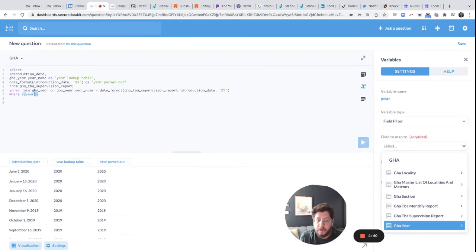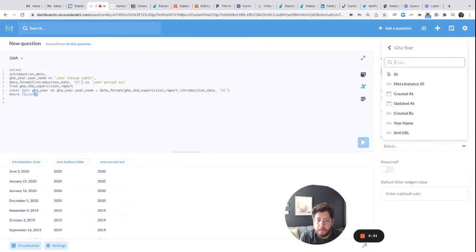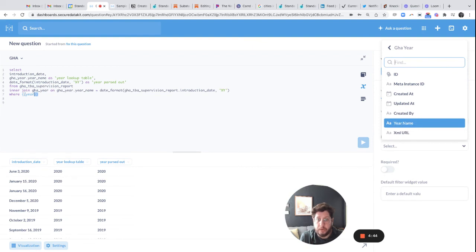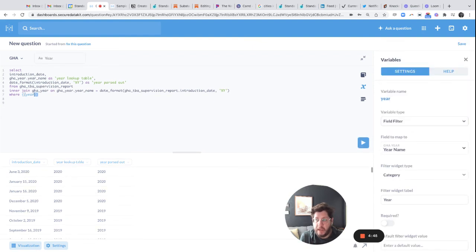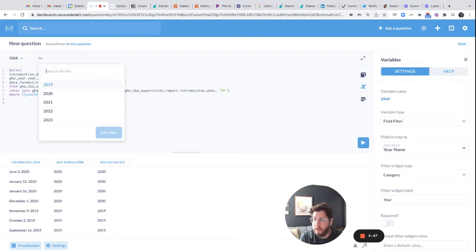And then you pick your table. Okay. So in that case, that was my lookup table. And then the name. Okay. So now I've got 2019.